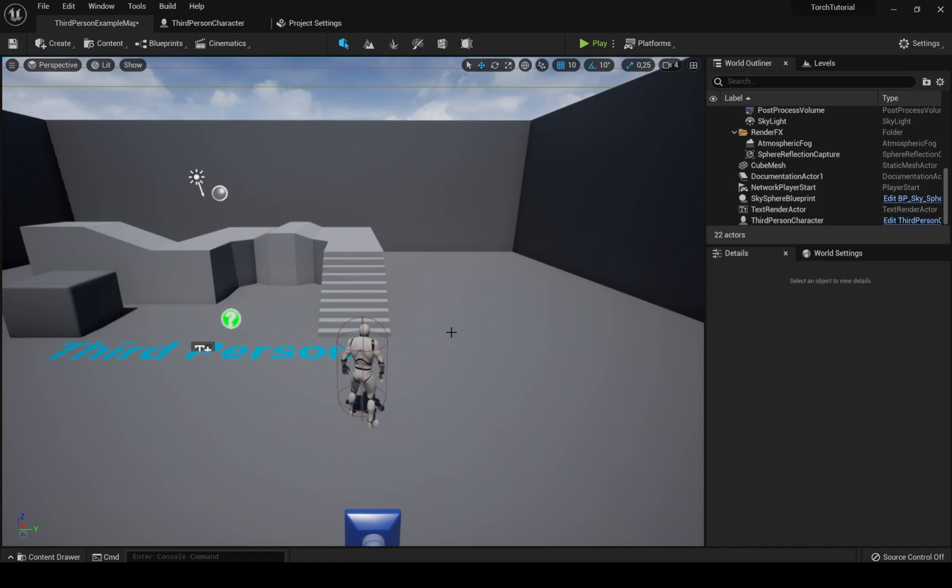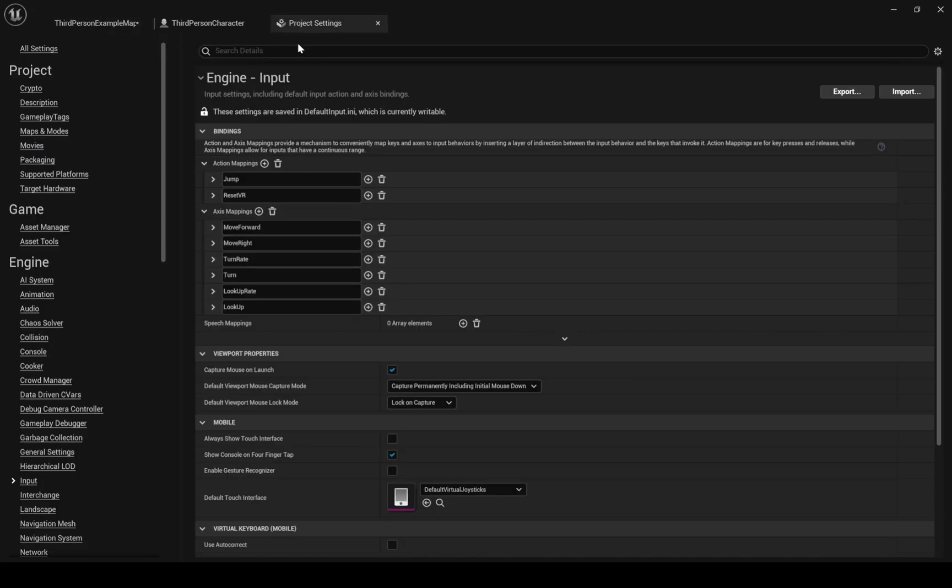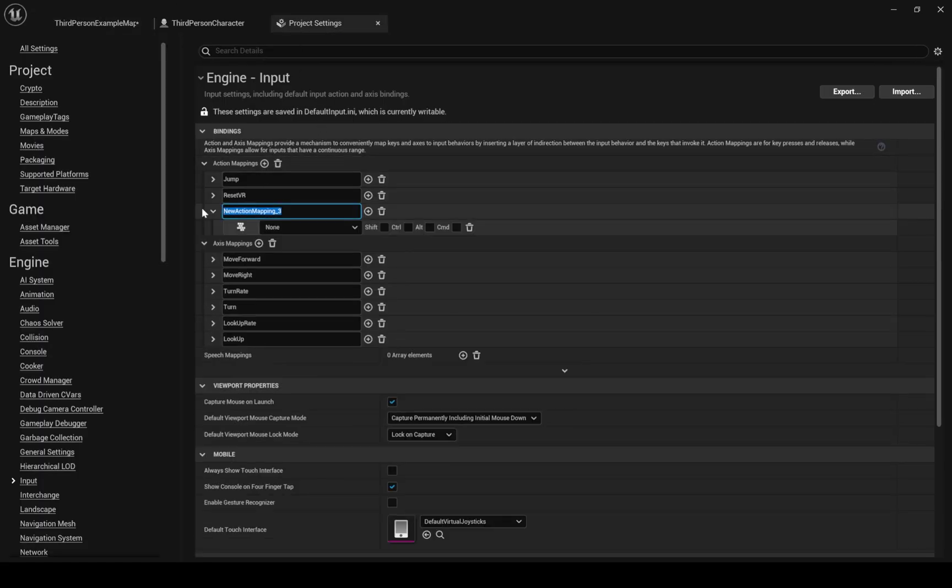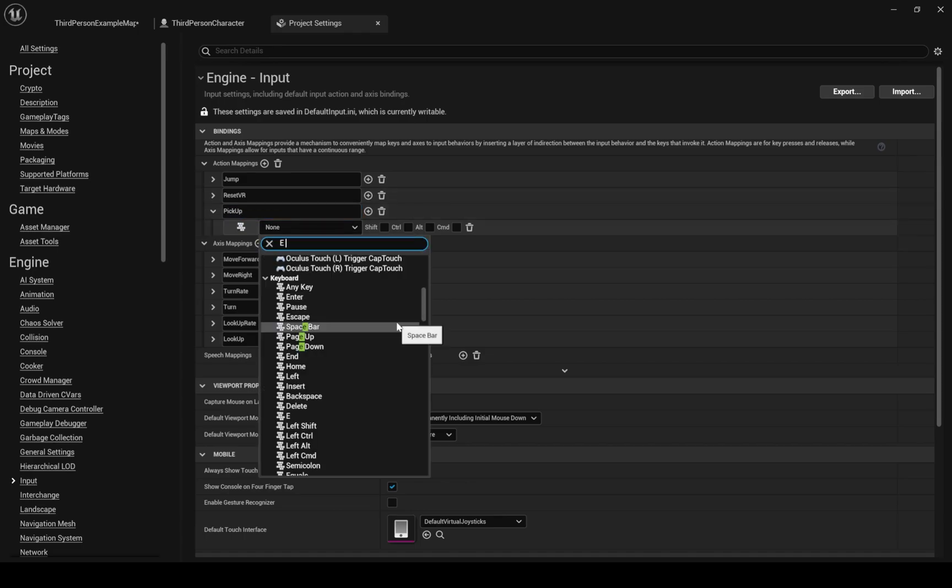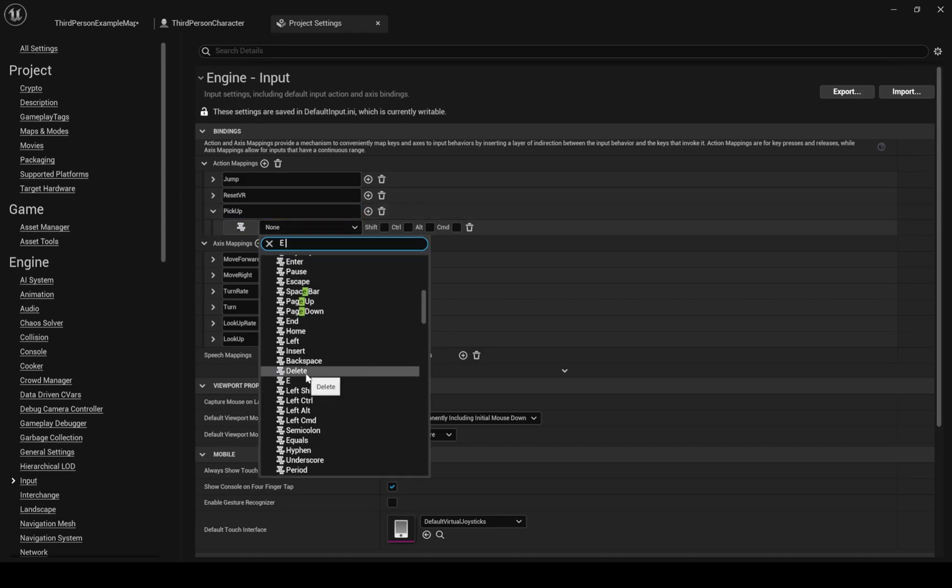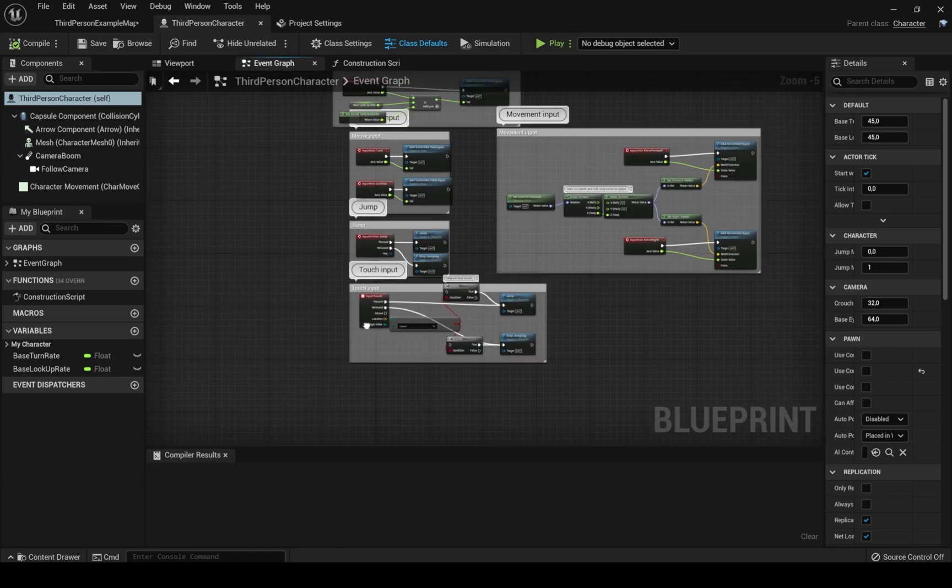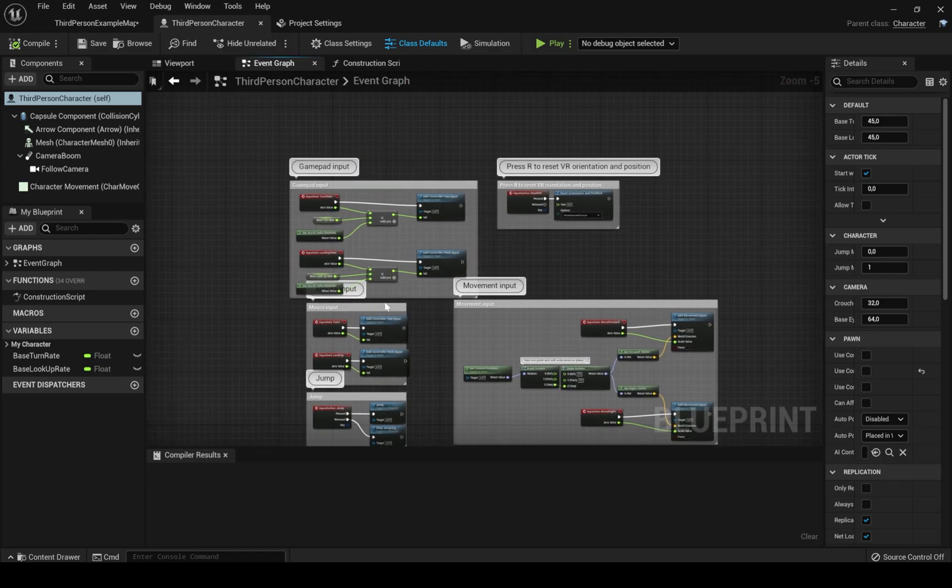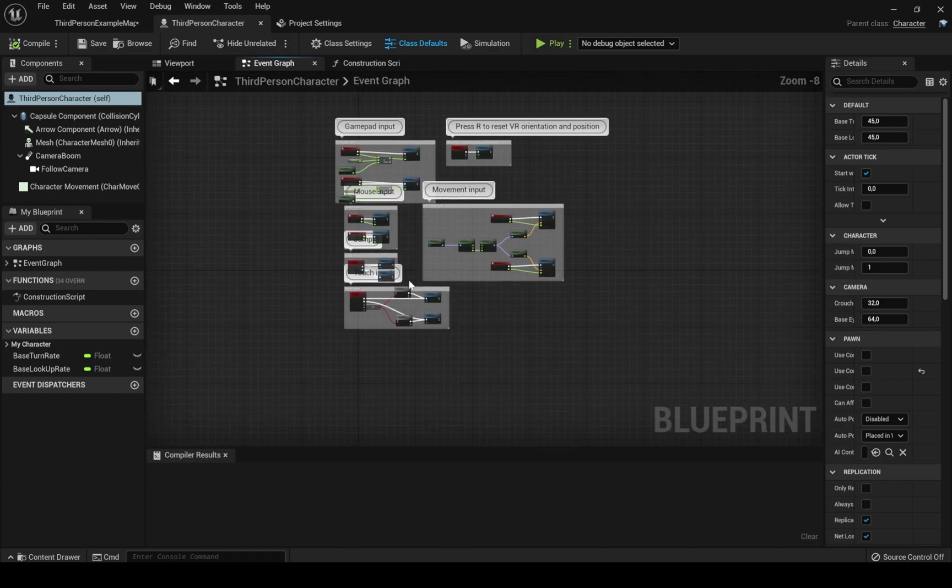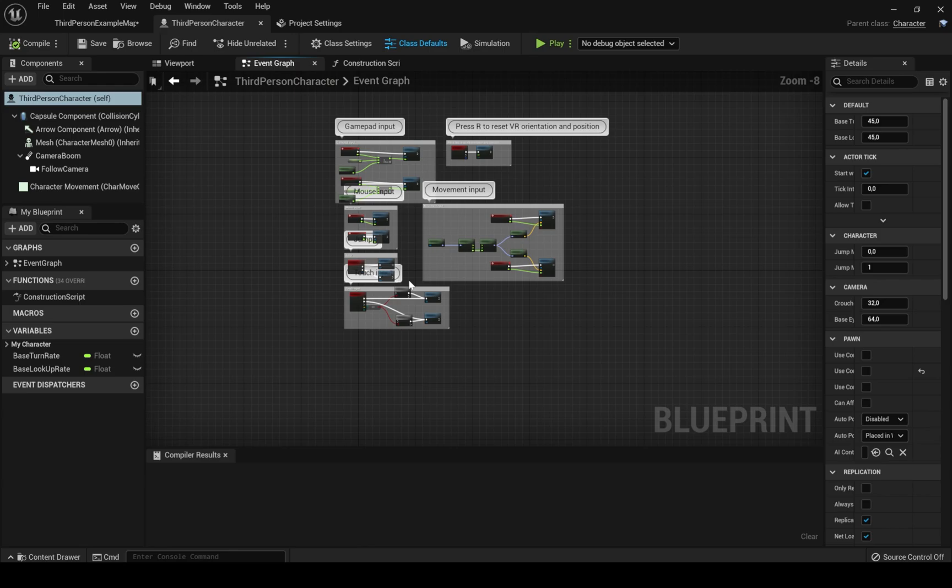I've started by creating a new third person template project. The first thing to do here is to create an action mapping for our pick up button. I will choose the E, you can pick whatever button you like. Let's create it by clicking the little plus icon. After we have our key setup we need to go to the character blueprint. This is the default character BP that Unreal provides for you. We will leave it like this.